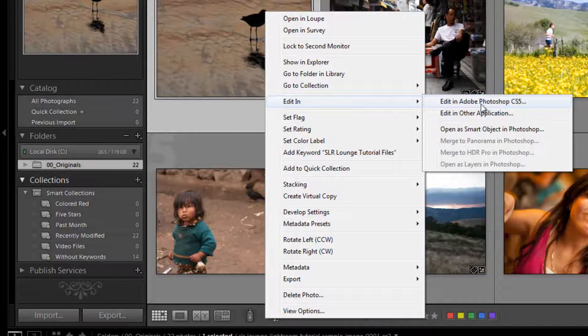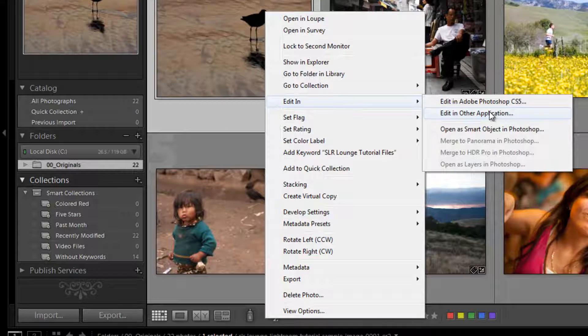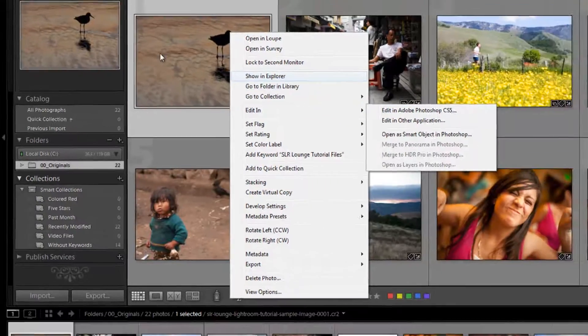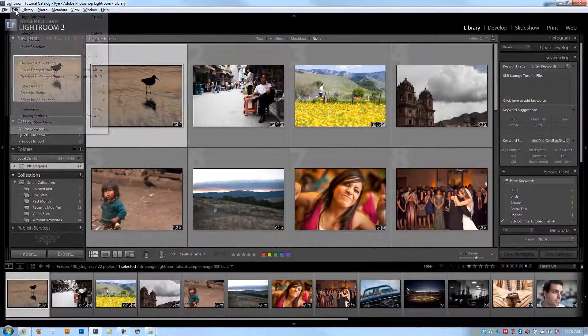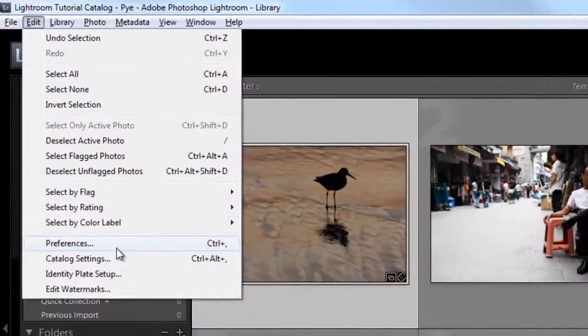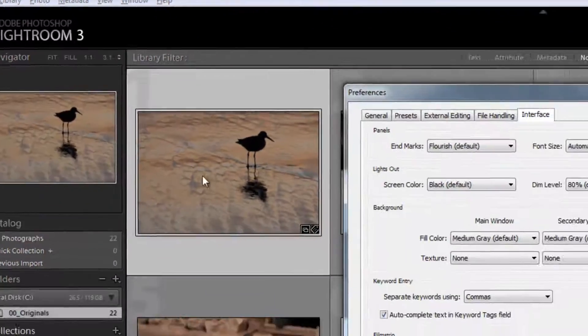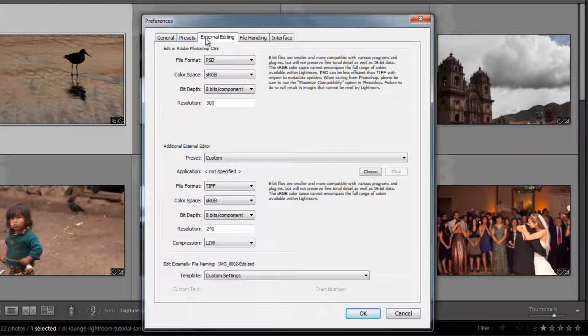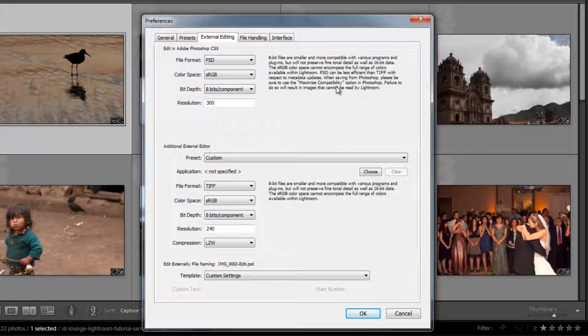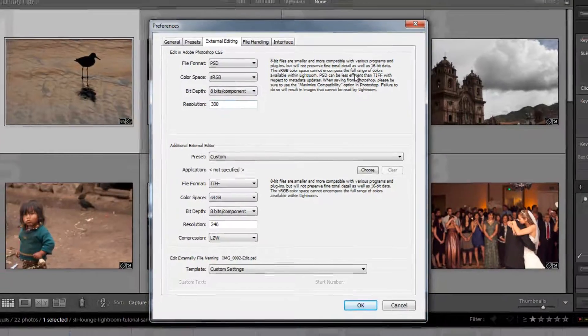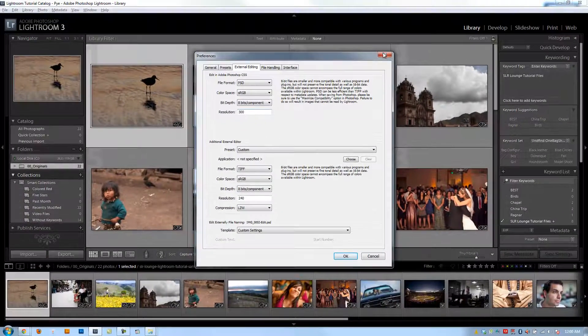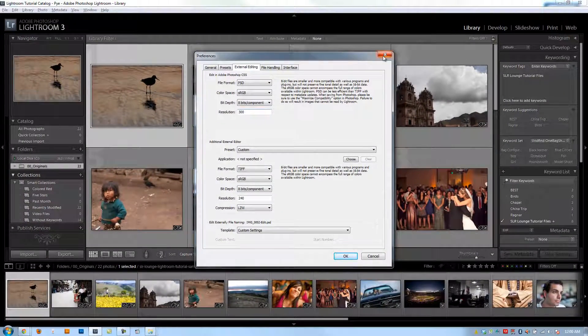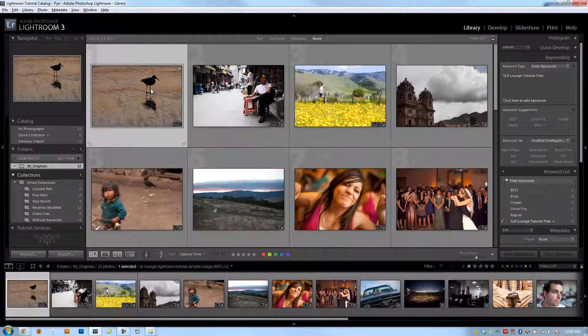How do you set up your external editors? You go into Edit, Preferences, and you set them up under External Editing. In the previous tutorial when we set up Lightroom, we went over these preferences and talked specifically about external editing and how to set that up. If you have any questions on that, go check out that tutorial.